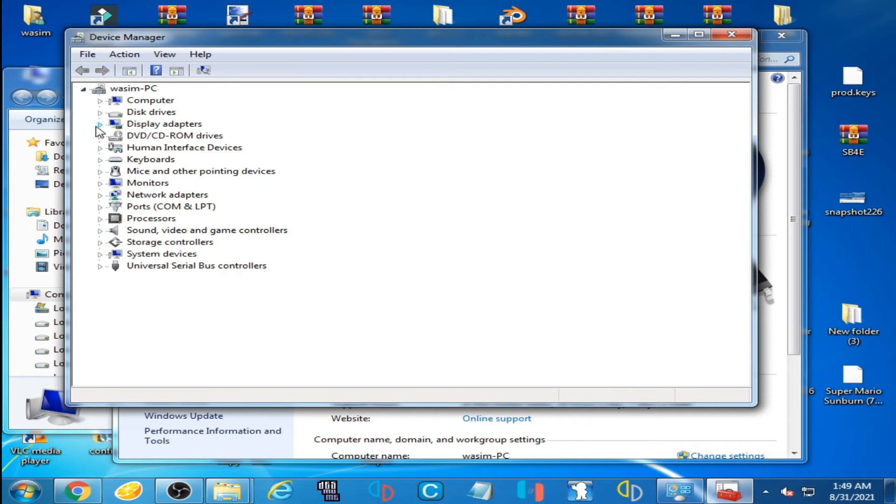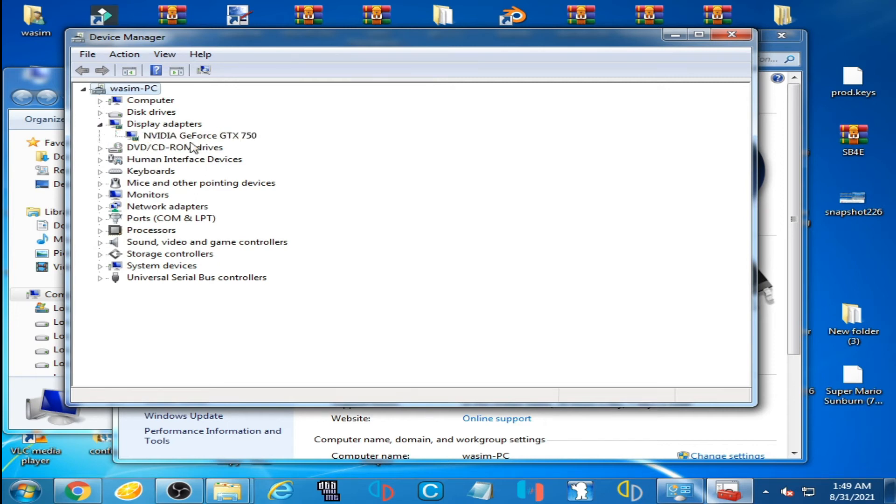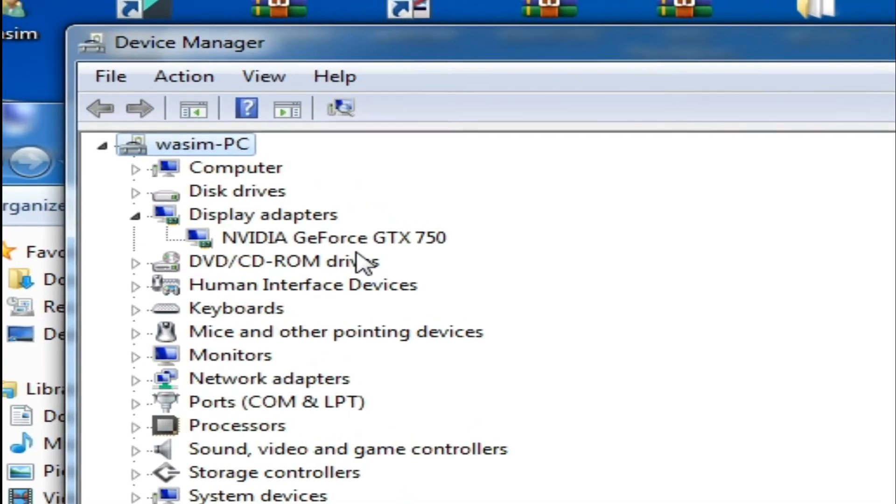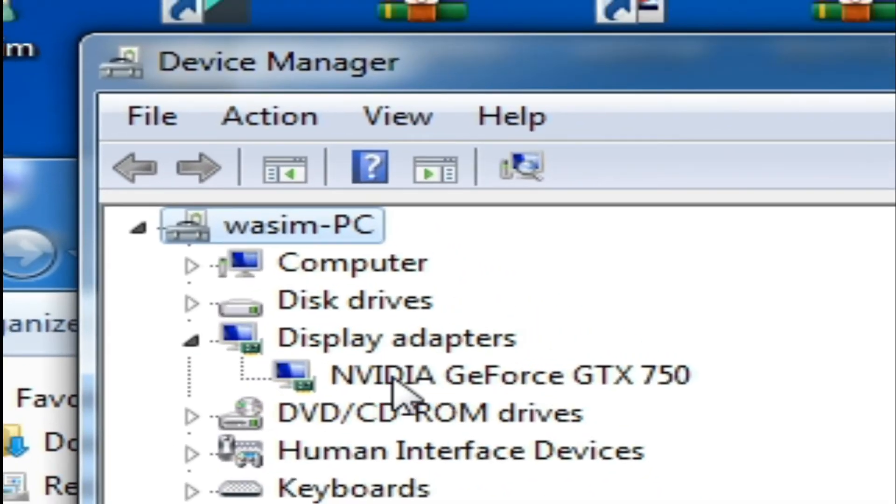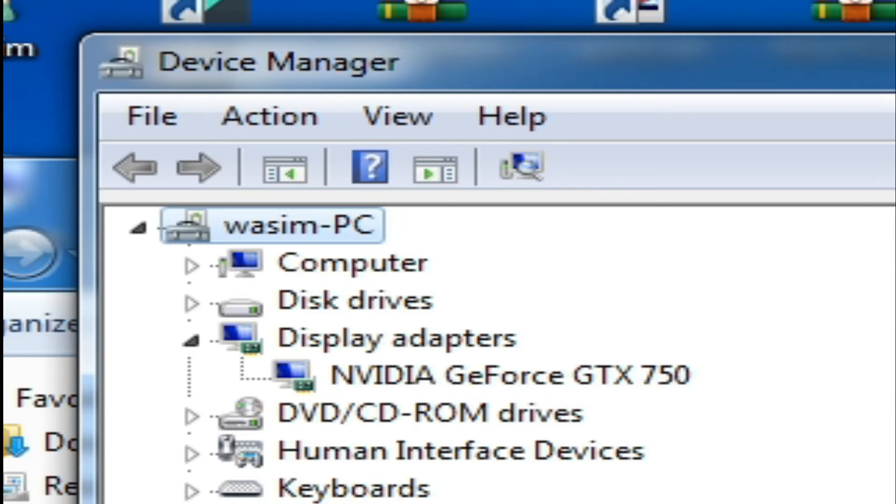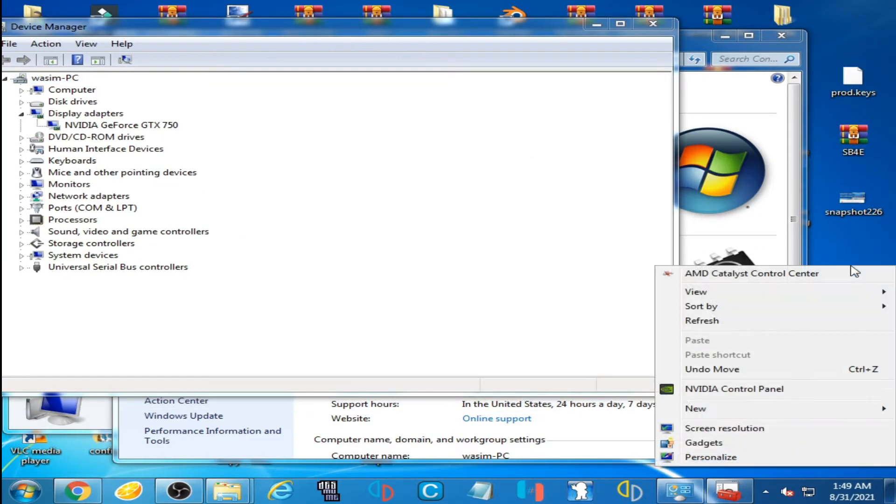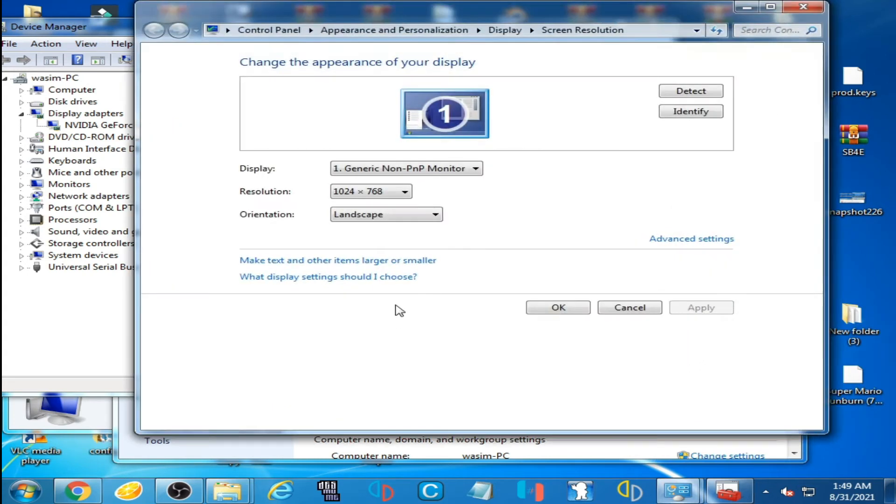Click here on Display Adapters. So here is my NVIDIA GPU - NVIDIA GeForce GTX 750. I'm using NVIDIA graphics card.